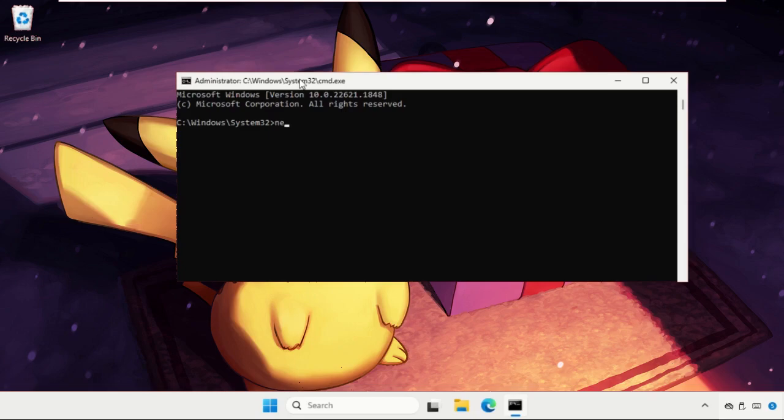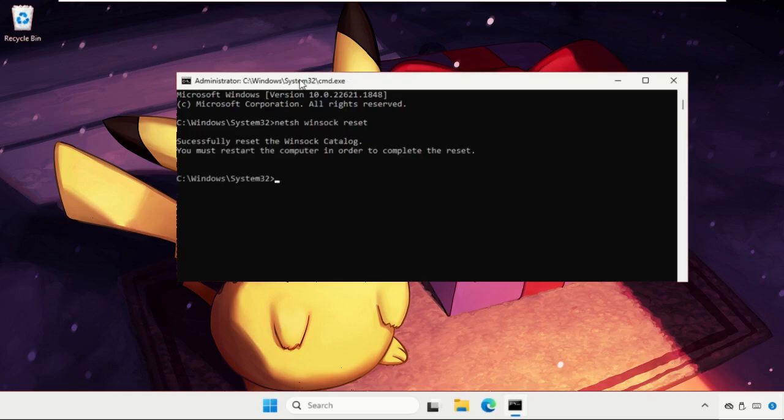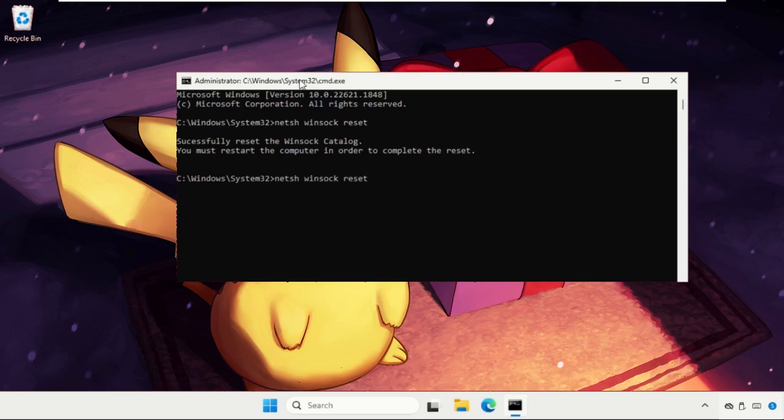Type netsh winsock reset and hit enter. Then type netsh winsock reset catalog and hit enter.